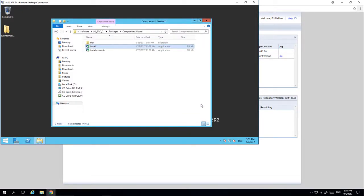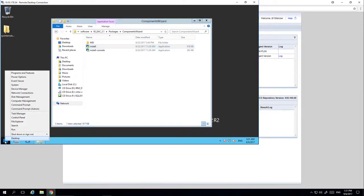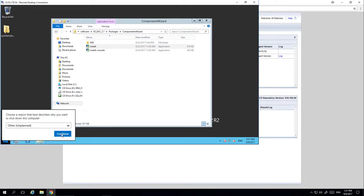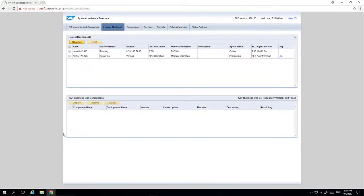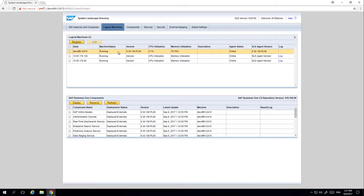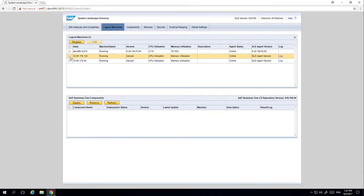We now need to restart the machine. If we navigate back to our System Landscape Directory and select the refresh option, we can now see three machines have been registered. The first one is our Linux machine with all of the back-end components installed, which have been deployed externally. The next two machines are the SAP Business One Windows machines with the SLD agent installed. We registered the first one automatically using the centralised deployment tool, and with the second one we manually installed the SLD agent. From here you also have the option to edit the details of the machine by selecting the machine details and clicking Edit, for example to add a machine description.